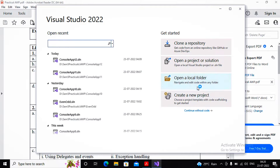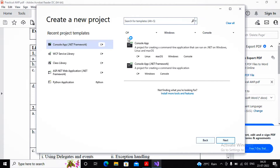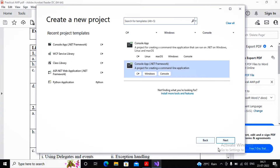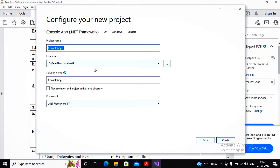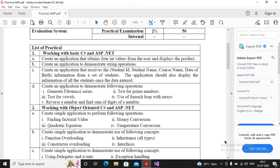I already created one new project with a new console application. You can specify the name; the language is C#, platform is Windows, the type of application is console - console of .NET Framework. The .NET Framework is 4.7. I created the project. Now let us start discussing about this question.